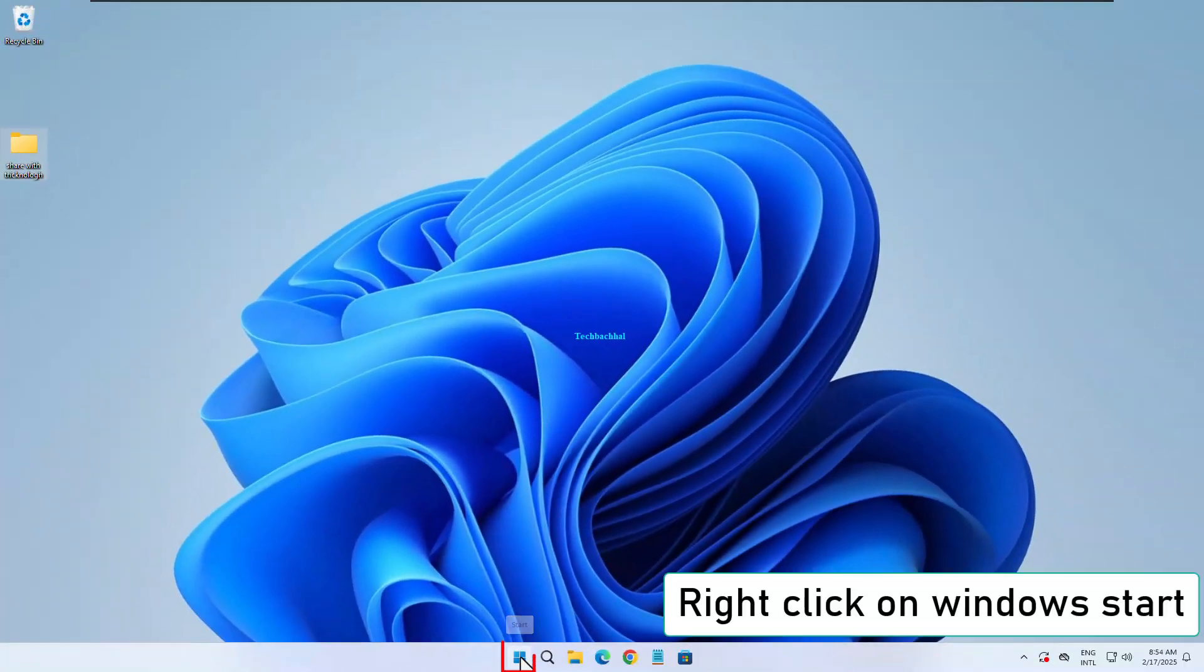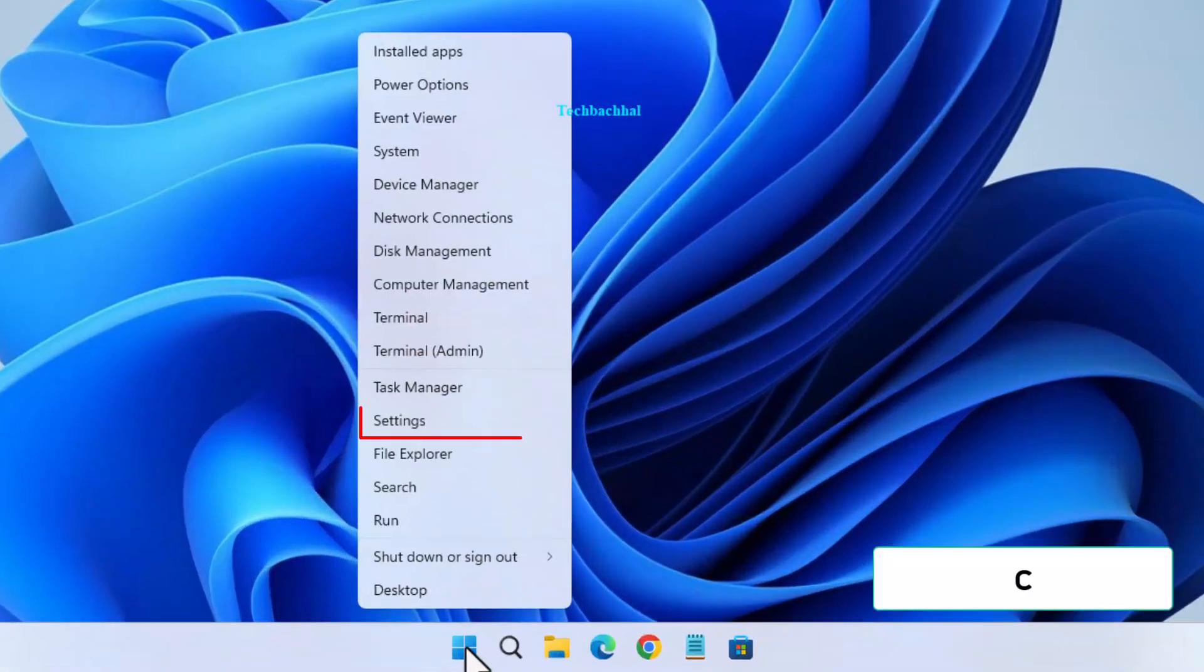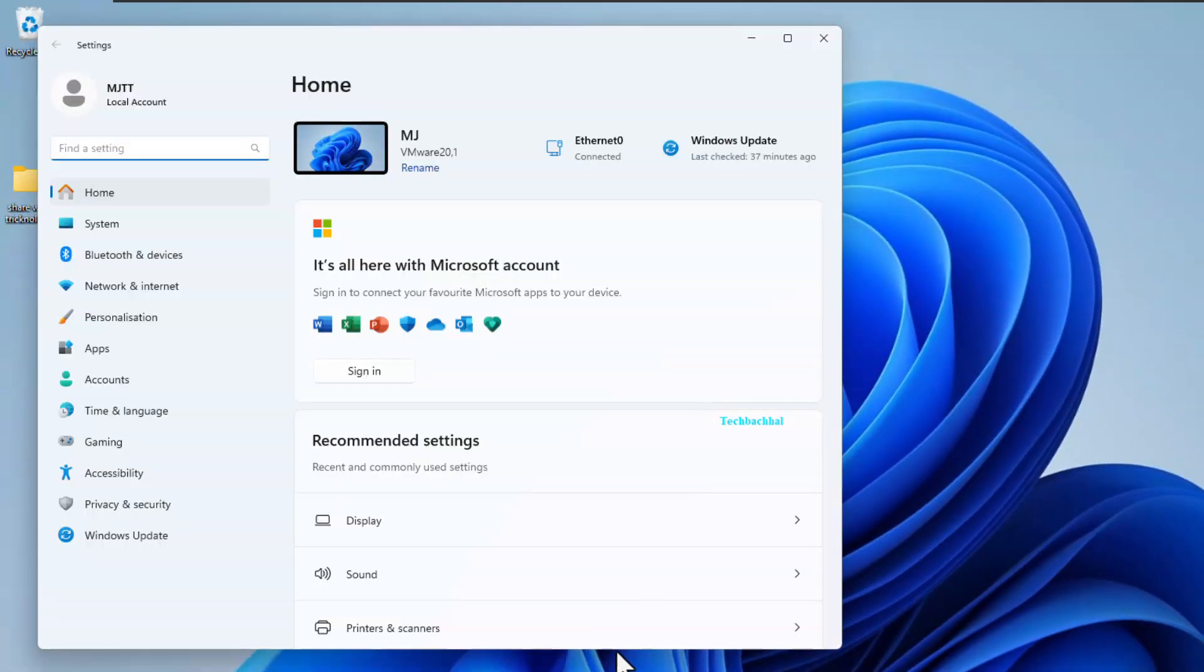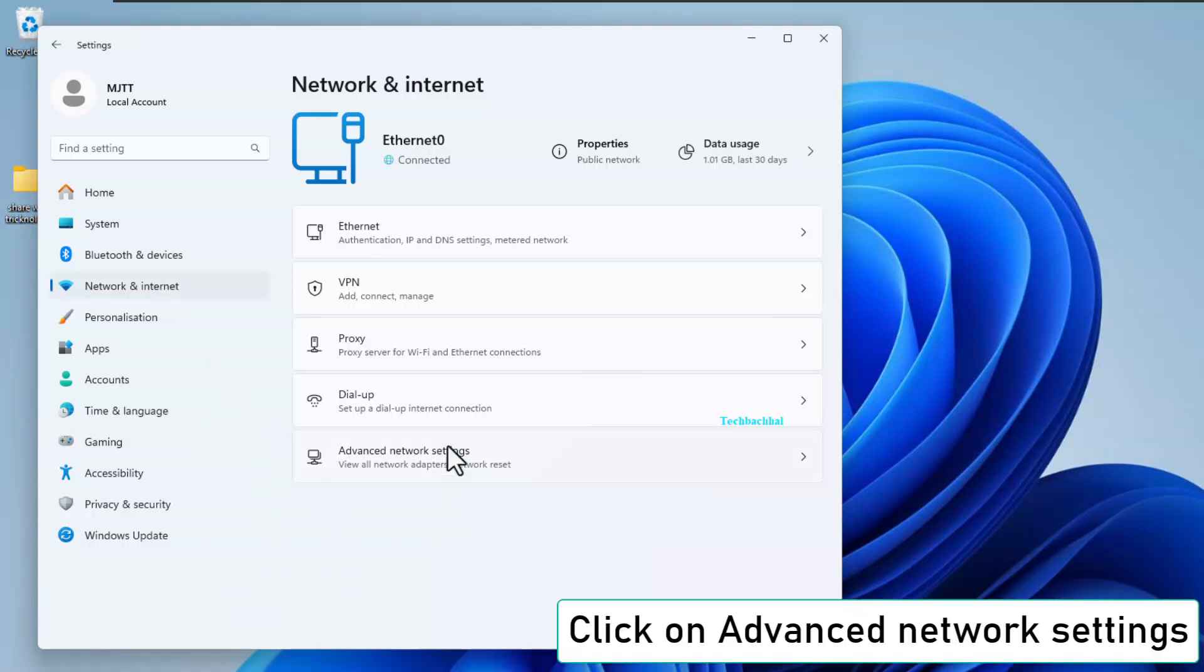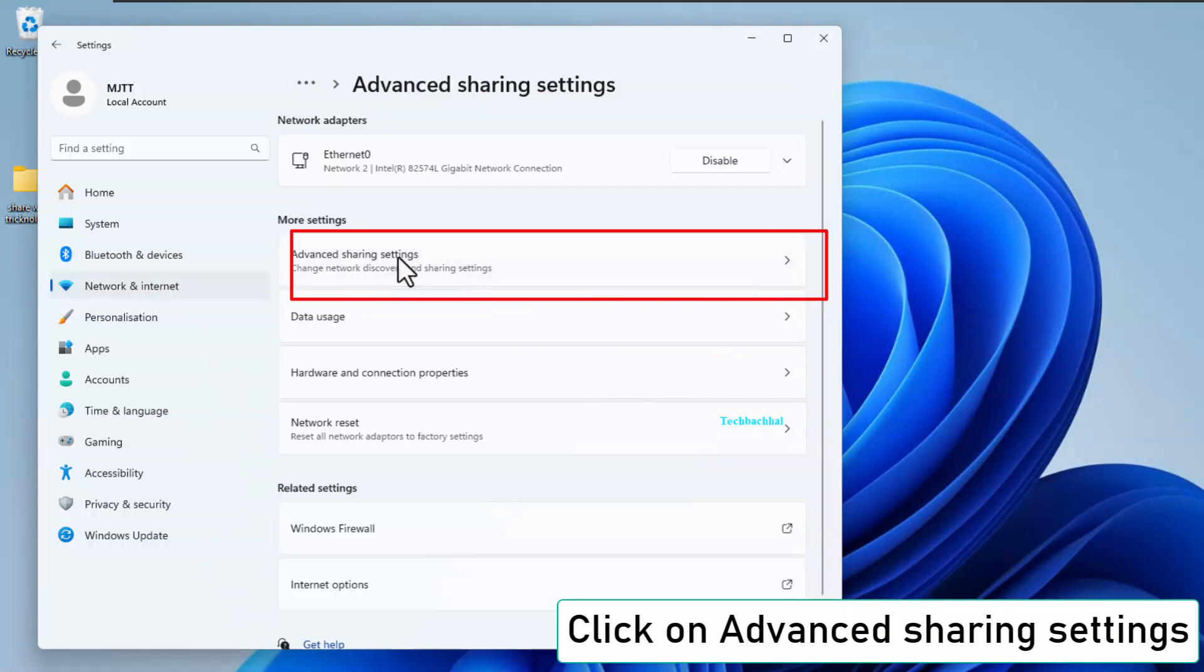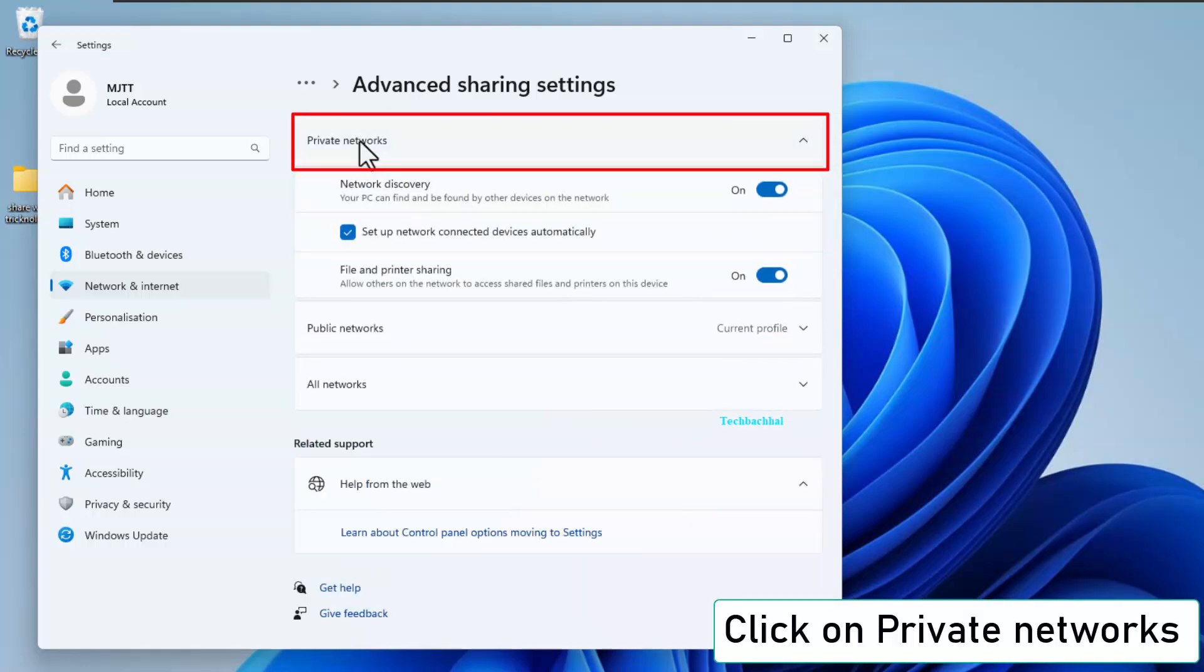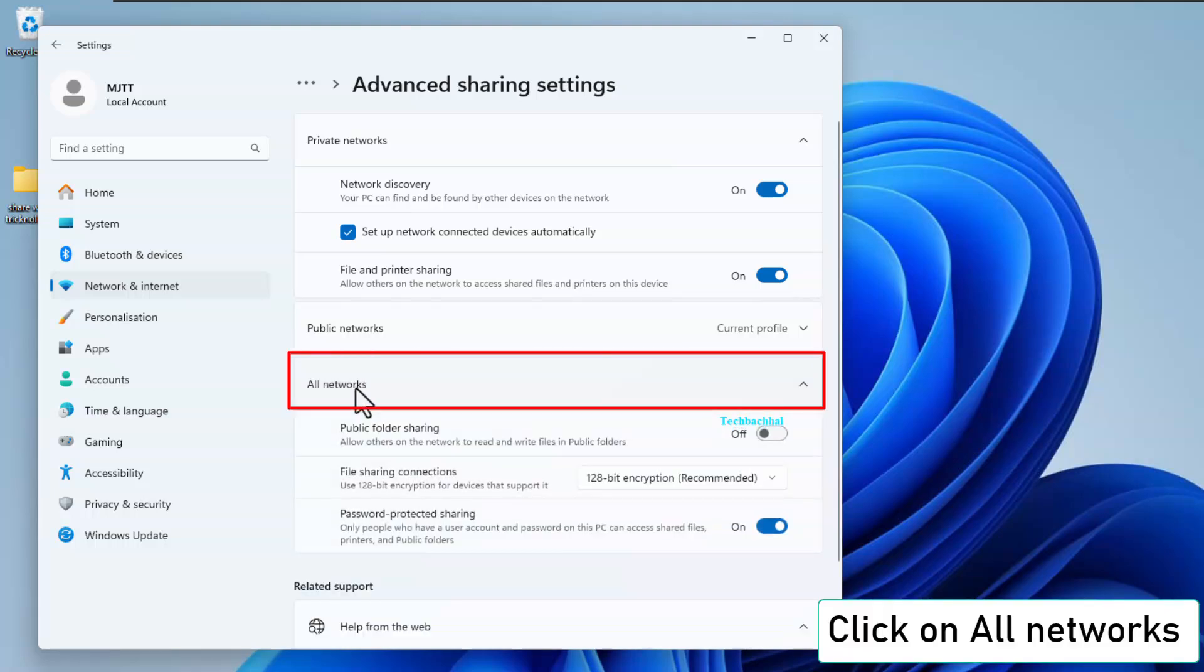Right click on the Start menu and open Settings. Go to Network and Internet, Advanced Network Settings. Click on Advanced Sharing Settings. Under Private Networks, turn on Sharing. Scroll down to All Networks and make sure Sharing is enabled.